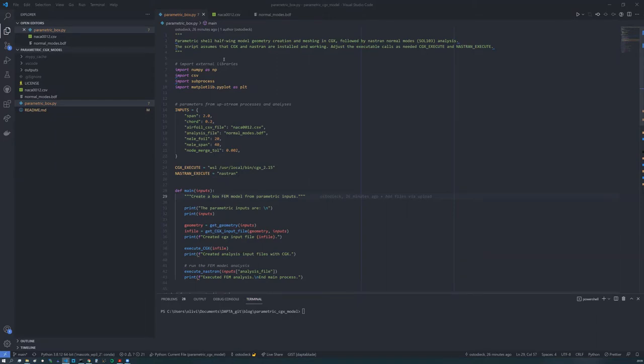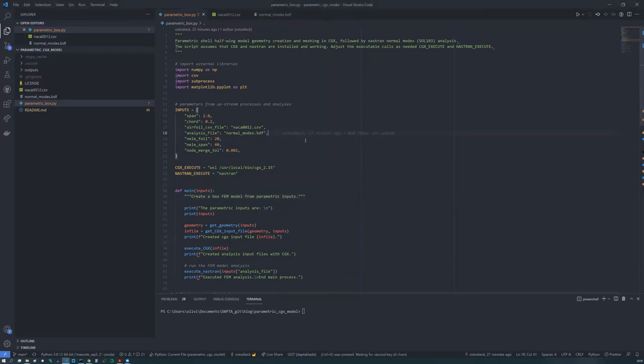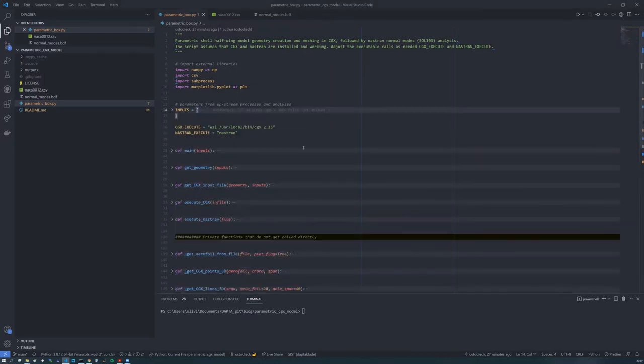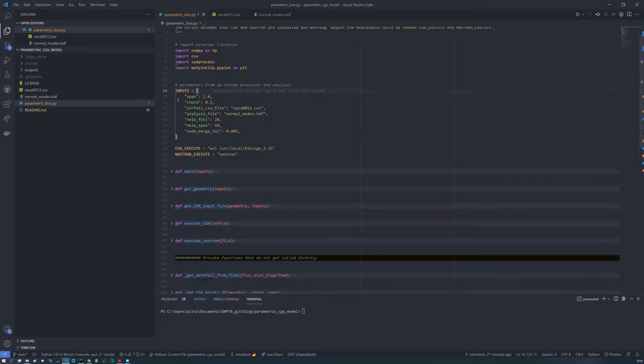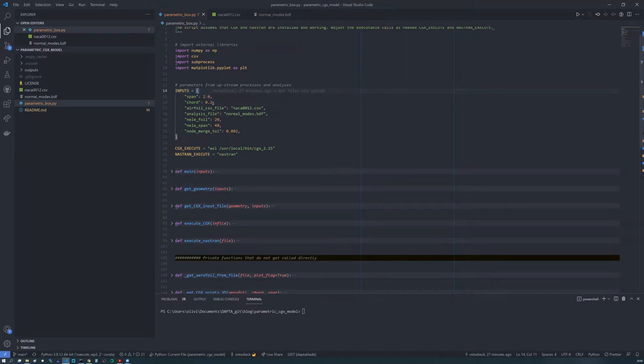Calculix Graphics is freely available and there's a reference in the readme file. So the basic structure of this Python script is you have the imports at the top. There's nothing too exciting in there. We've got a list of parametric inputs. So here we are setting these parametric inputs at the top of the file. In reality, these could be set by another process or whether that's an analysis or another Python script.